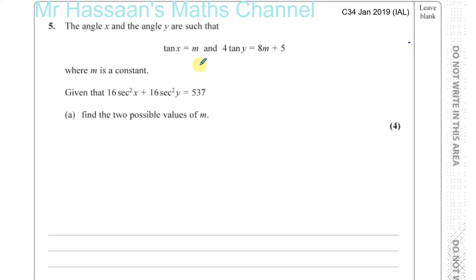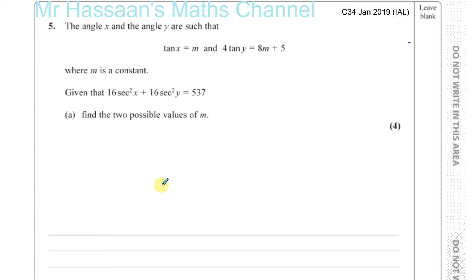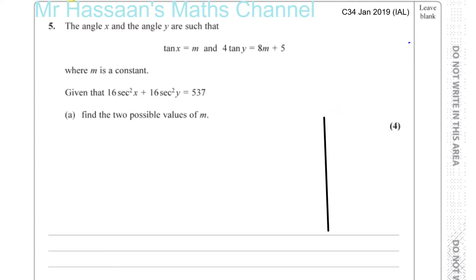tan X equals M and 4 tan Y equals 8M plus 5, where M is a constant. We're going to deal with sec squared, so straight away you should be thinking about the trig identities involving tangent and secant. You're not given the trig identities in the formula sheet, and if you happen to forget them — which you shouldn't by the time you've done all this revision — there's at least one that should be engraved in your brain since the AS times when you did C1 and C2.